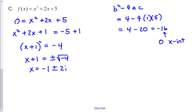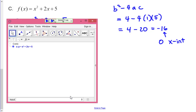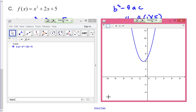Graphing f(x) = x² + 2x + 5 confirms this — the parabola never crosses the x-axis. The range goes from positive 4 to positive infinity and never reaches zero, exactly as the negative discriminant predicted.